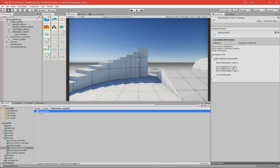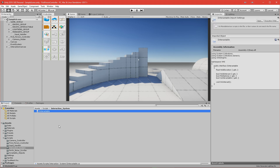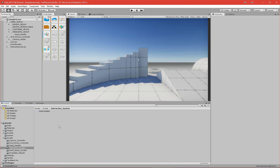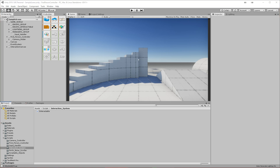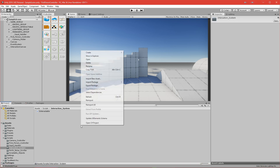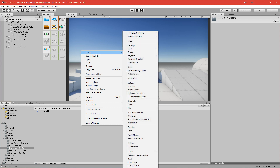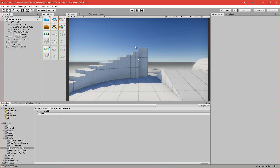Let's go back to Unity and create the first interactable class which will implement IInteractable. It will be called 'InteractableBase' - this will be a base class for all interactables that will further derive from it. Let's create a new C# script called 'InteractableBase', click on it, and wait for Unity.